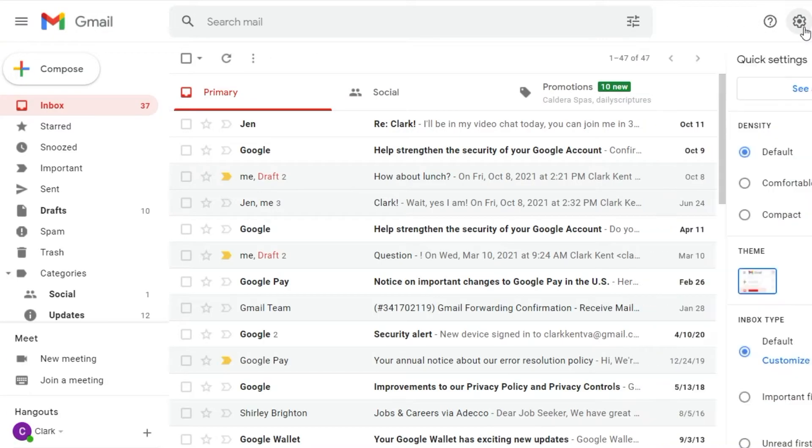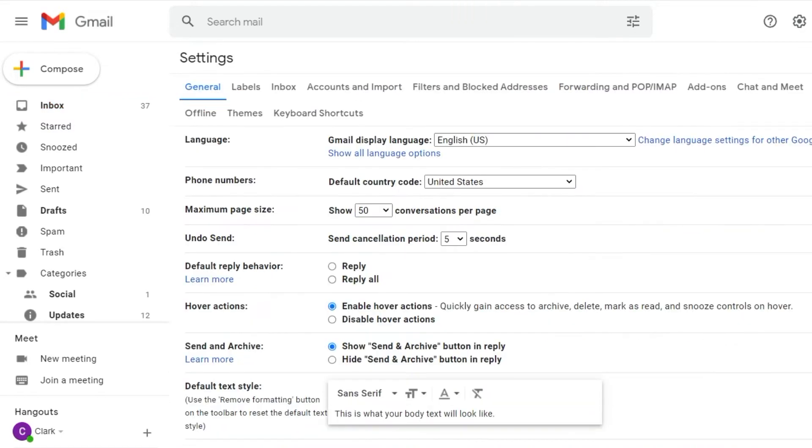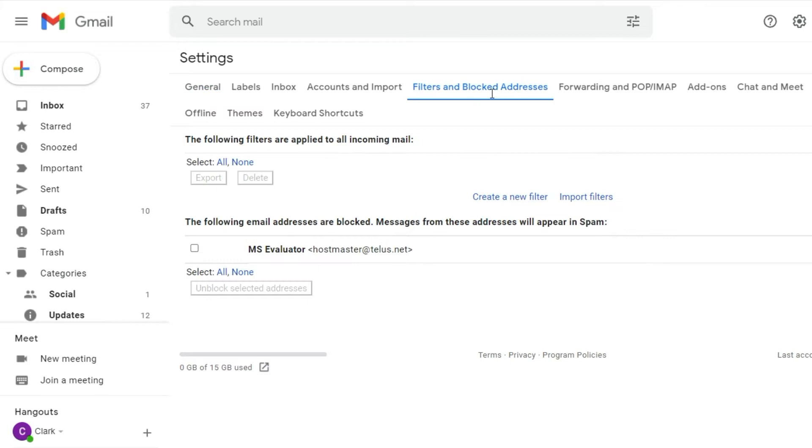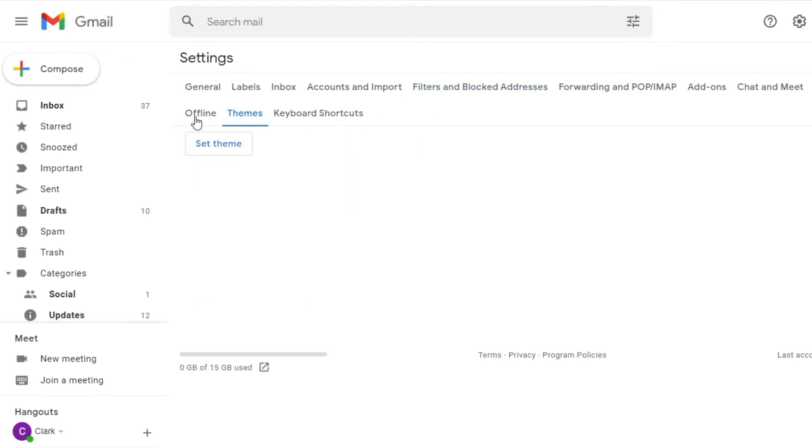Gmail filters can transform your email inbox, but many Gmail users aren't using them effectively. In this video, we'll show you how to utilize Gmail filters to increase your email productivity.